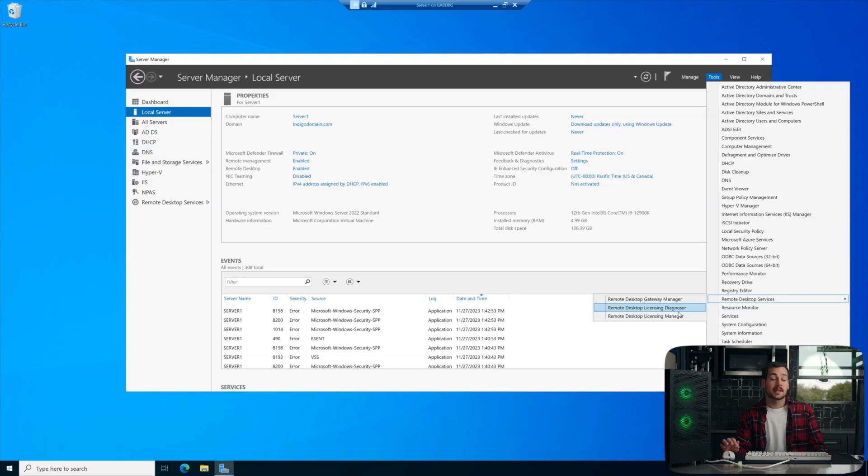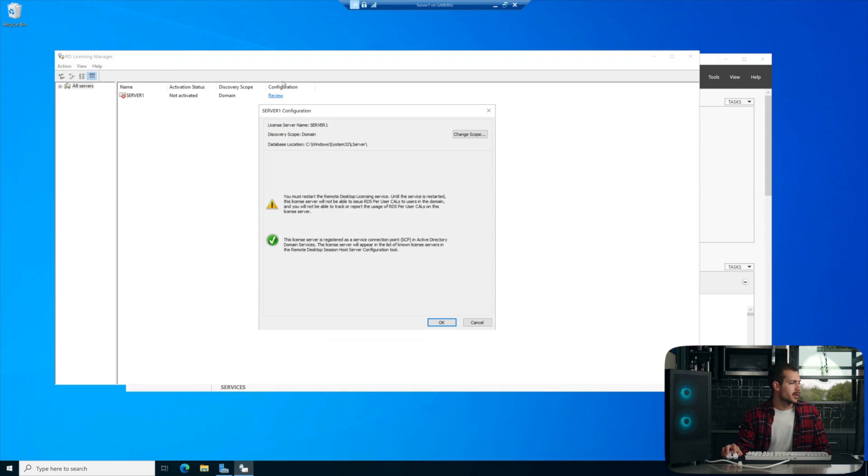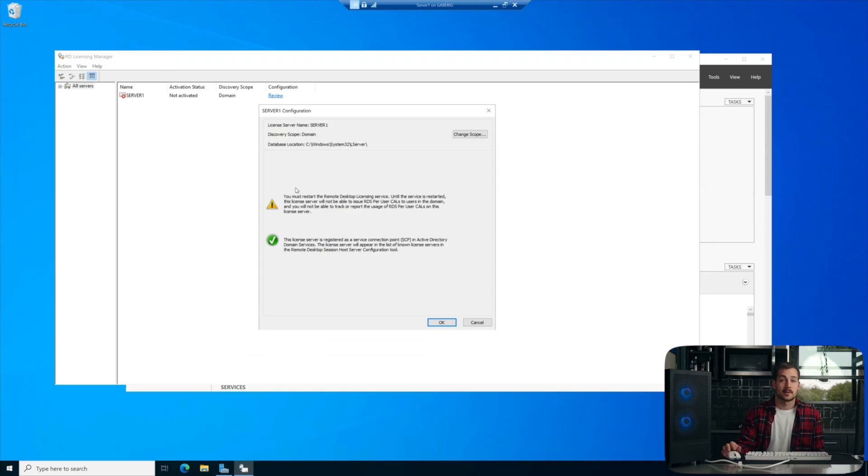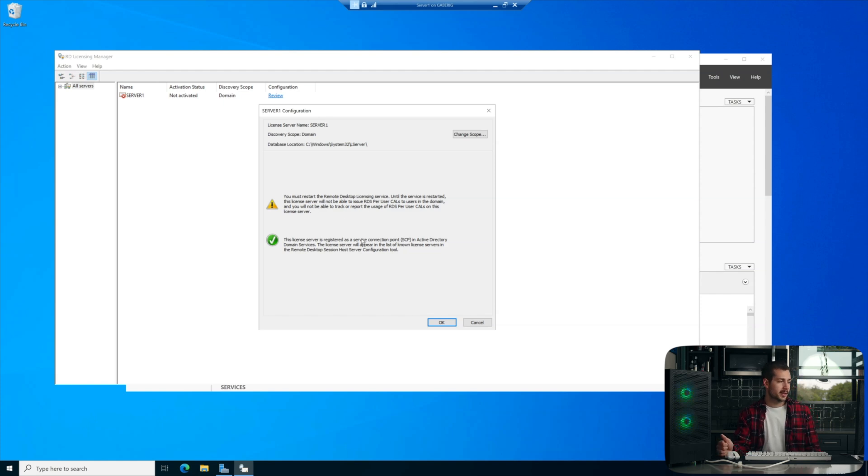All right, so if I click here on Remote Desktop Licensing Manager, and I click Review Underneath Configuration, we can see that there are some requisites before we're able to issue user CALS, right? So I just met the requisites.